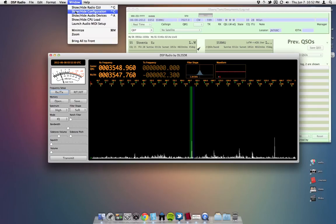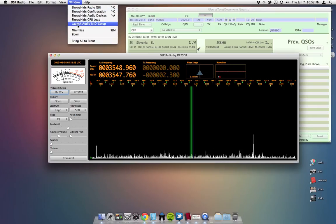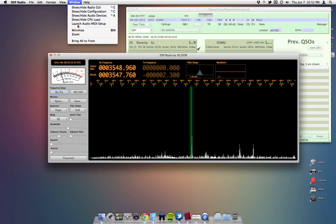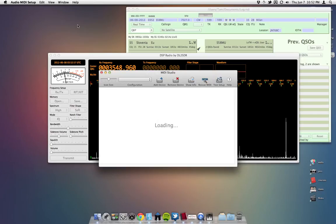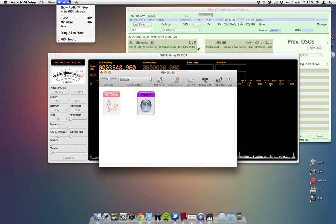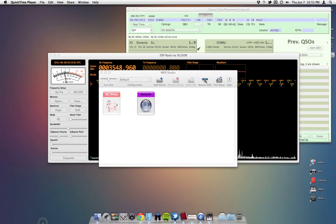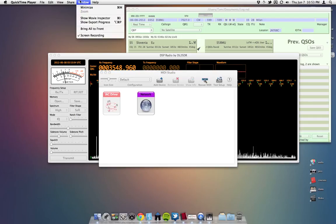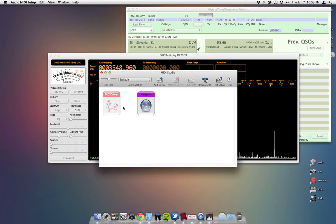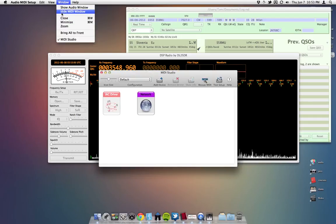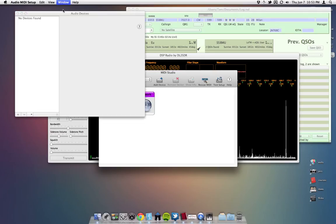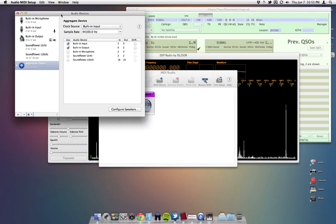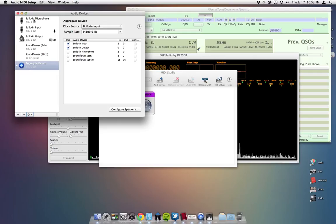What you need to do is, first thing you need to do is launch MIDI setup. And you want to show the audio window. This will show all your audio devices. In order to run the IQ in DSP radio, you need to create an aggregate device.